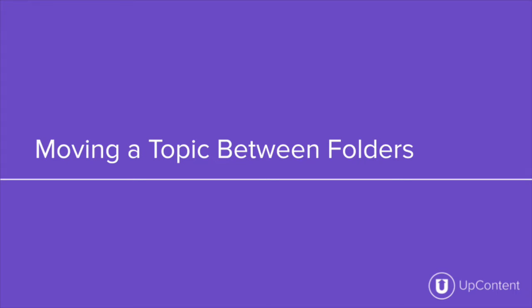Hi and welcome back to the UpContent YouTube channel. In this video we'll be going over how to move topics between folders.